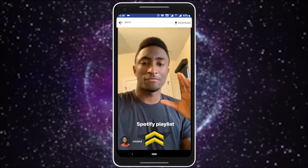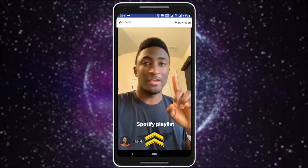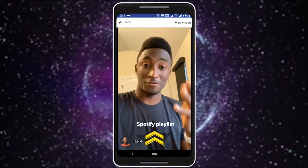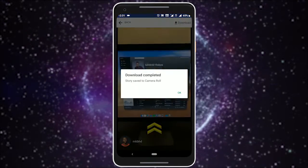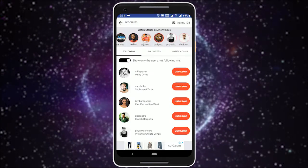The best thing about this app is that you can also download any story. Other than downloading and watching the stories anonymously,